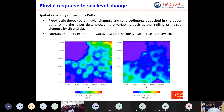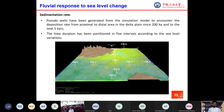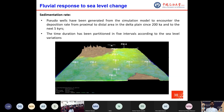The sand and clay fraction distribution over the Indus Delta plain shows spatial variability, with floodplain and sand sediments deposited in the upper delta, while the lower delta shows more variability such as infilling of incised channels by silt and clay. Laterally, the delta extended eastward with thickness also increasing eastward. Ten pseudo-wells were generated from the simulation model to assess deposition rates from proximal to distal areas in the delta plain since 200 ka to the next 5 kiloyears, with time duration partitioned by sea level changes into 5 intervals.